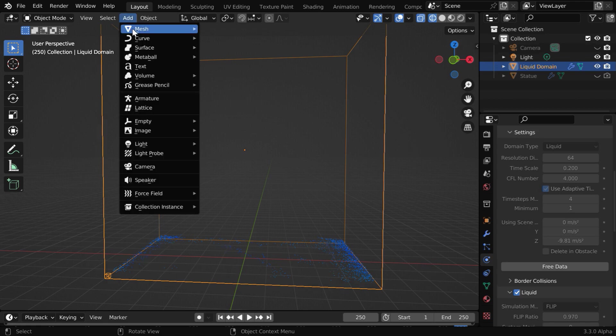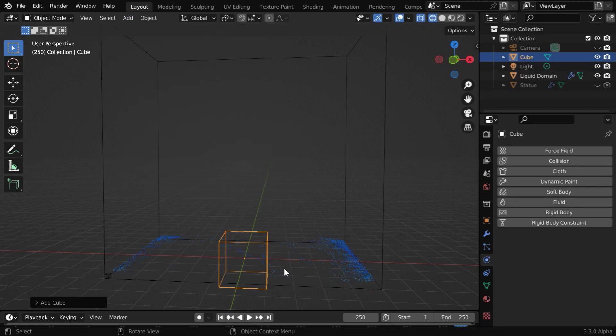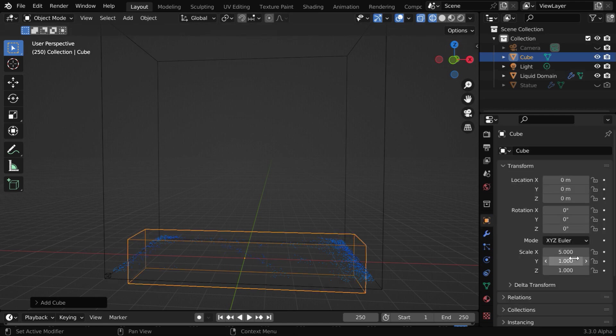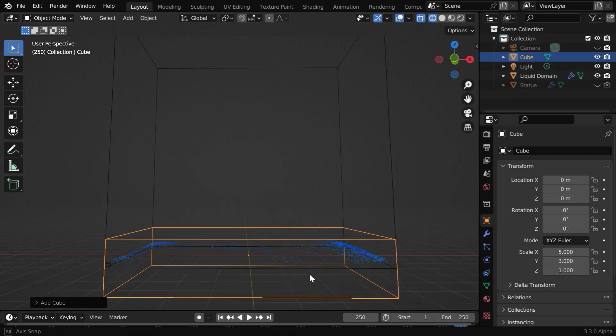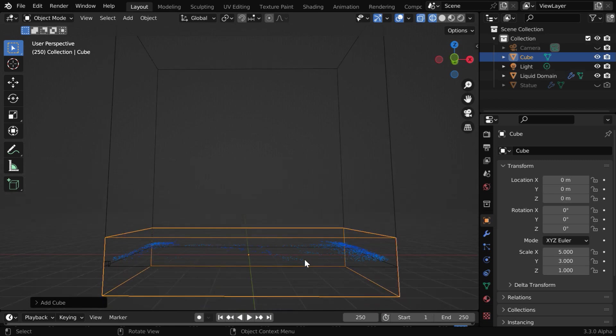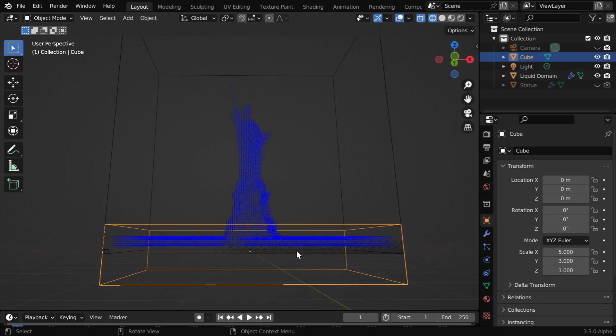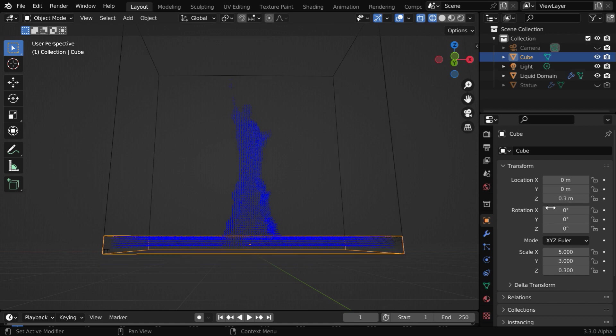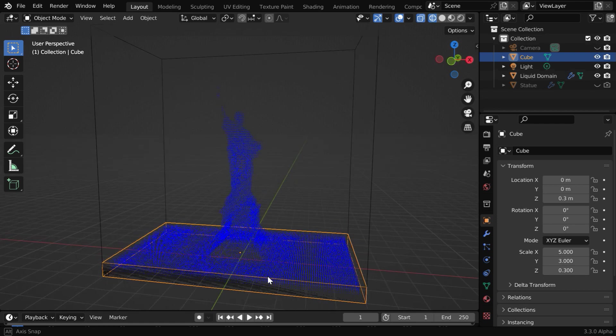Let us go to the Add menu and add a cube object. This will be our flow object, but let us first match its size with that of our domain. So we need to change these two values. This one is five and this should be three. And its height should match with the height of the base. So let us go to the first frame. We need to reduce the height to this much, so we'll change the Z scale factor to 0.3 and move it up by that same amount.